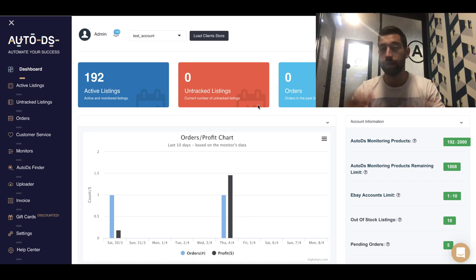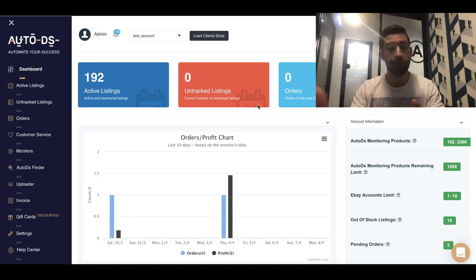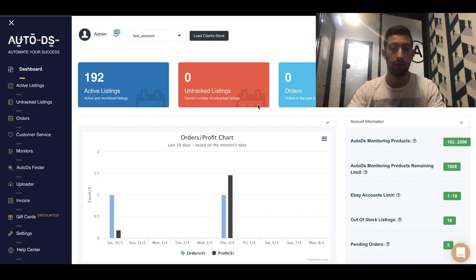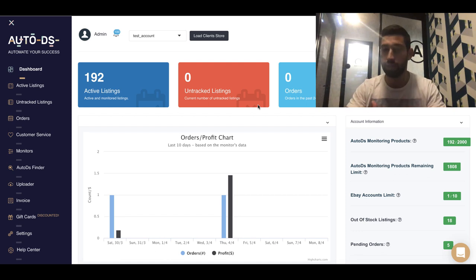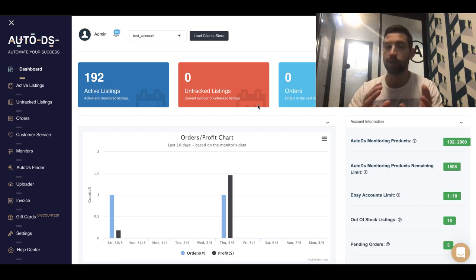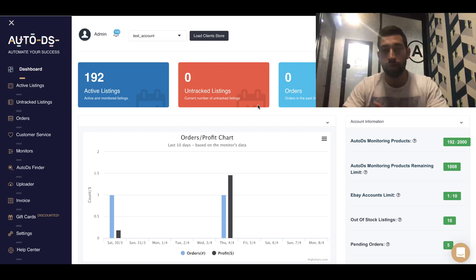The second thing which you can do instead is to get a VA, a virtual assistant, which will make the orders for you. The thing is that the VA also needs to update tracking numbers, which the auto orders does automatically.